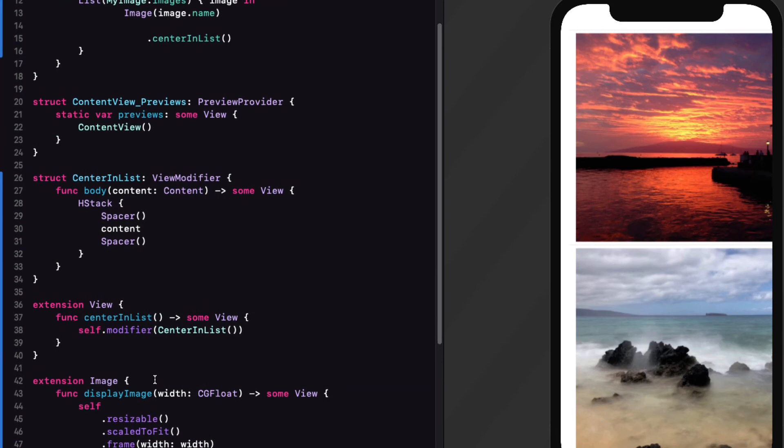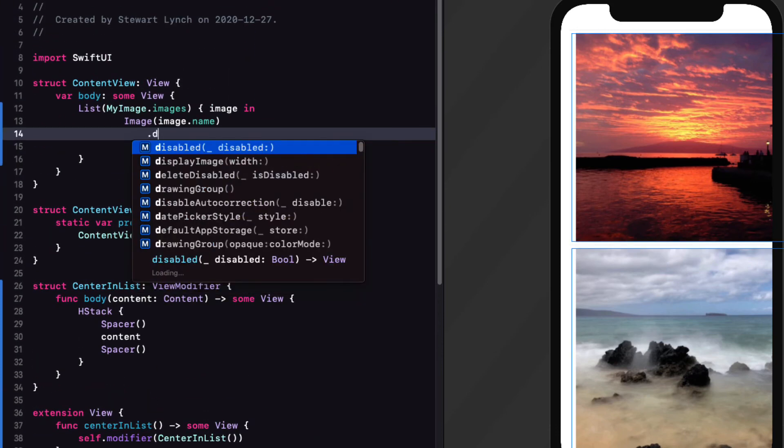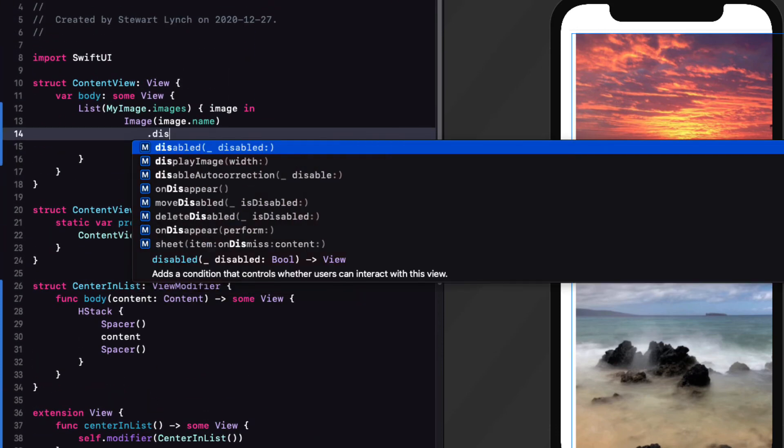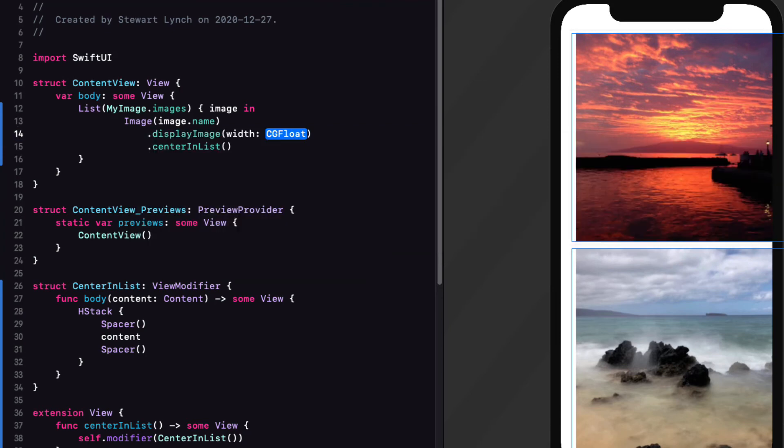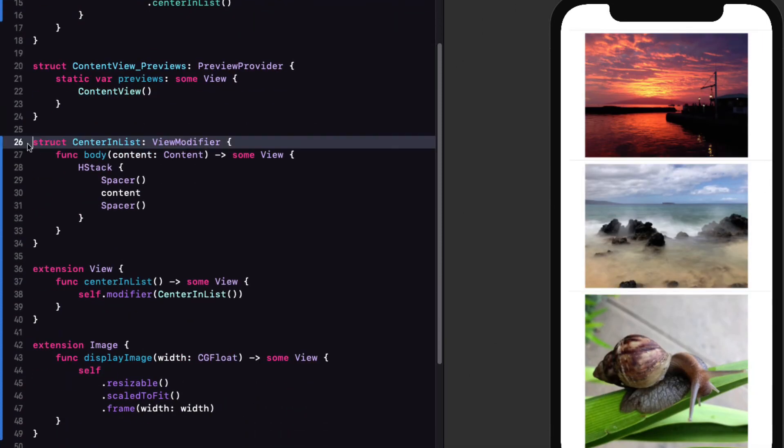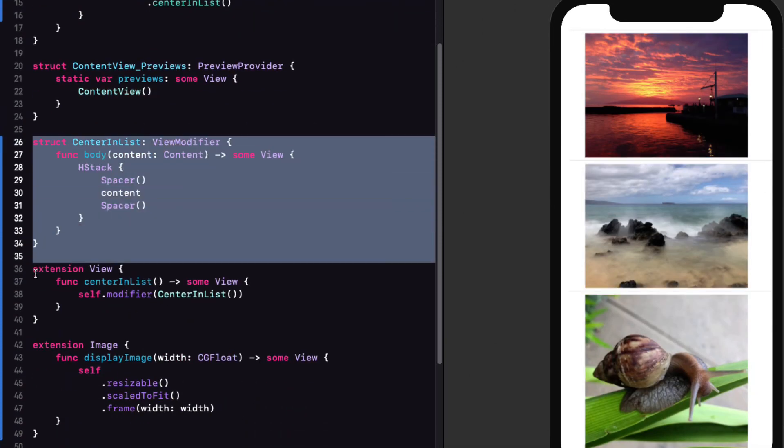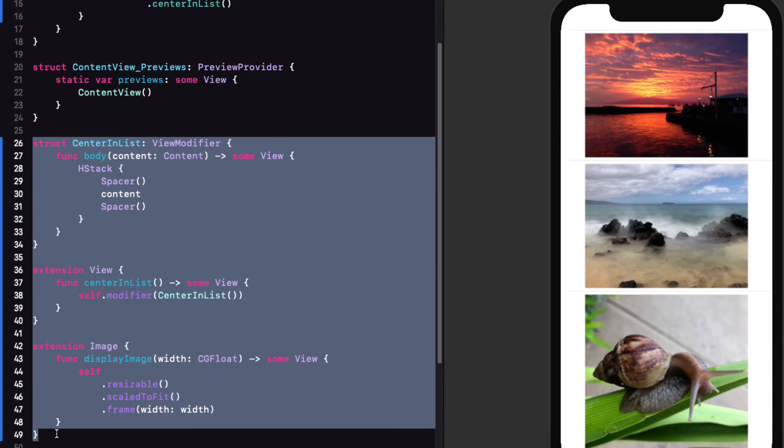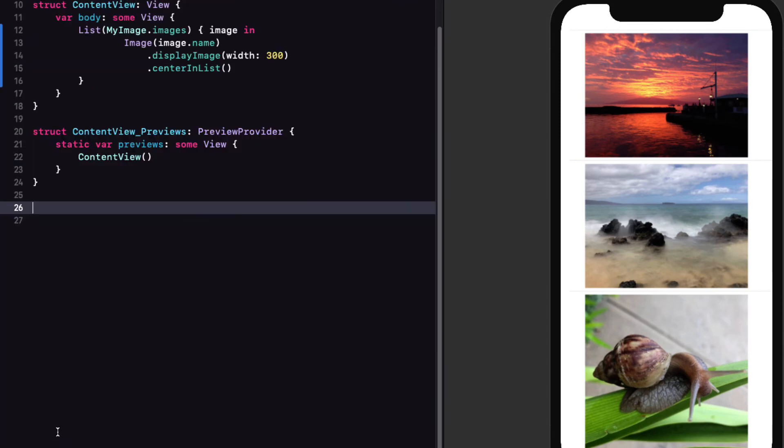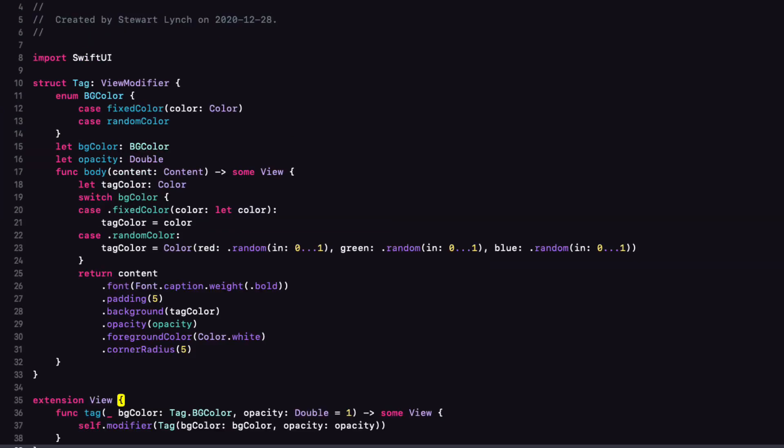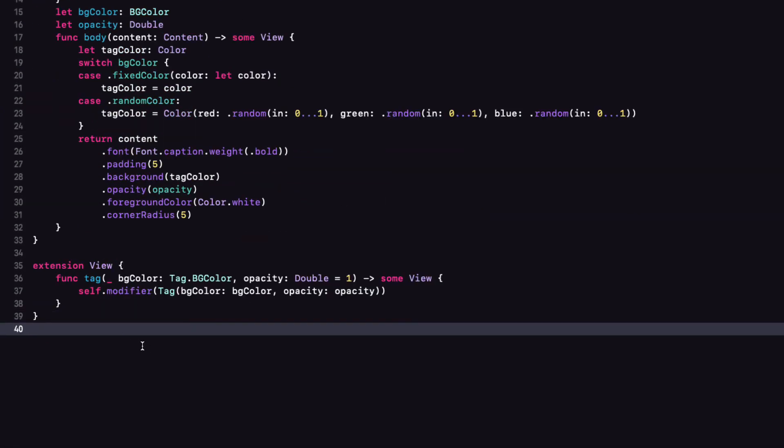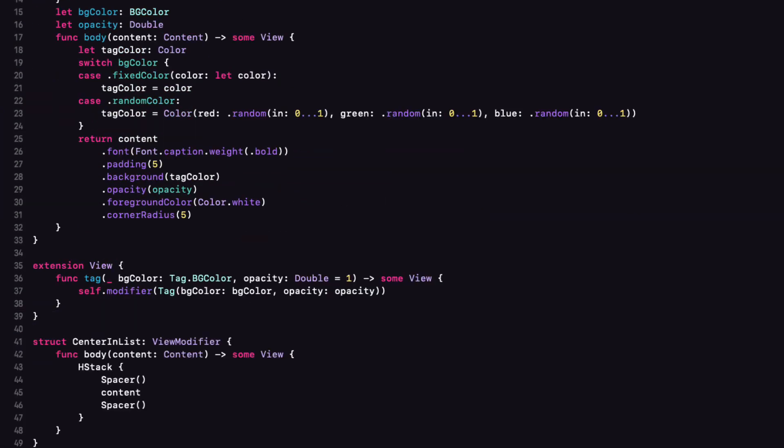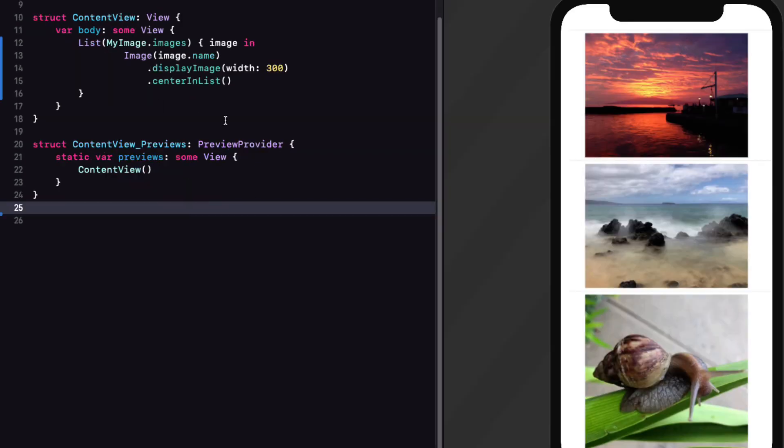So let's call this function display image. And since we want to be able to potentially alter the width, let's add a parameter of width as a CG float and return that some view. Now we can simply use self, which refers specifically to an image and then apply our modifiers just as we would have to content and make sure that we replace our fixed value with our function parameter. And we can now delete that false start on view modifier. So back in content view, we can apply this function to our image passing in 300 as our width. And since it returns some view, the center and list modifier will get applied to it too afterwards. So let's cut out all these view modifiers and paste them into our reusable file so I can use them again. And if we resume the canvas, we'll see that our content displays correctly still.